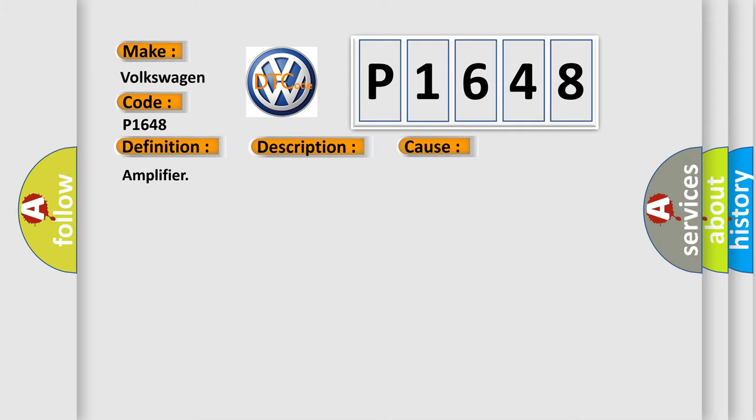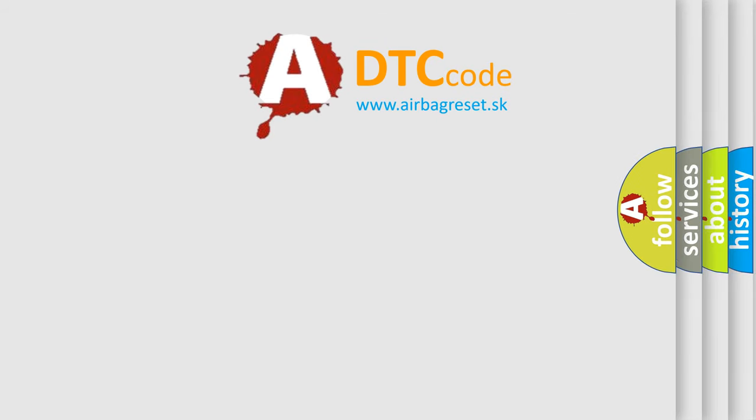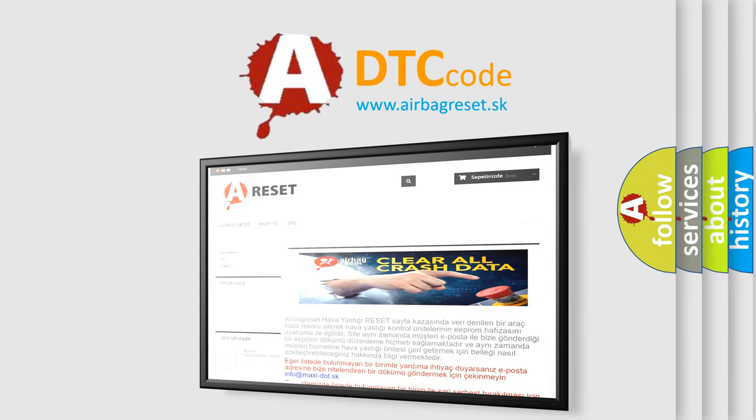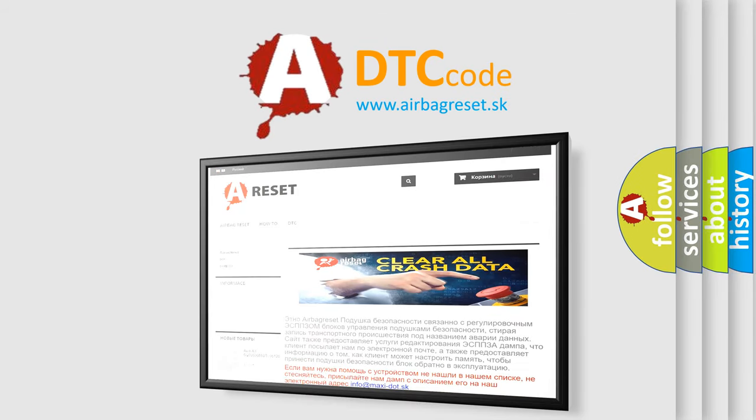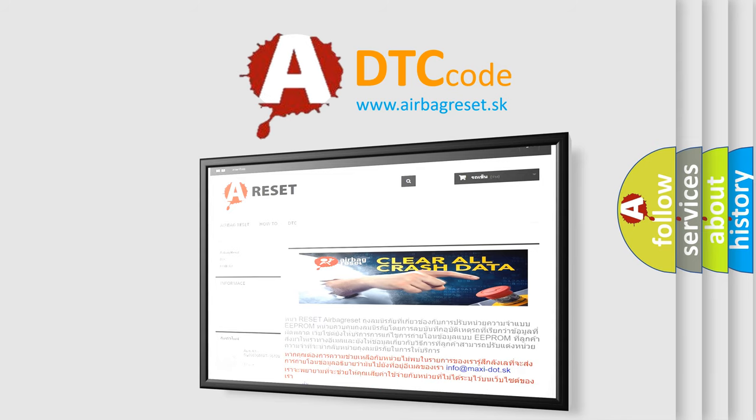The Airbag Reset website aims to provide information in 52 languages. Thank you for your attention and stay tuned for the next video.